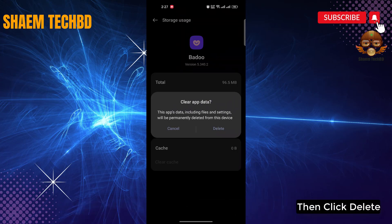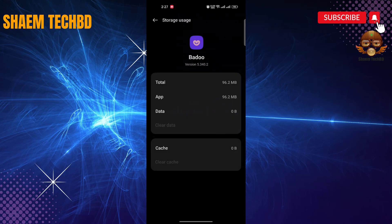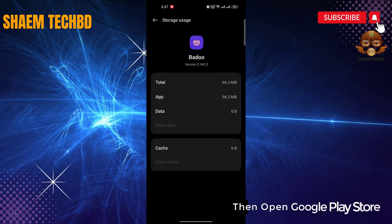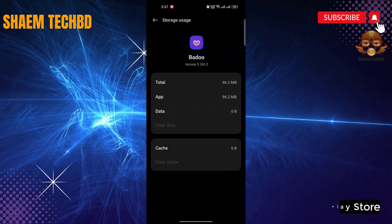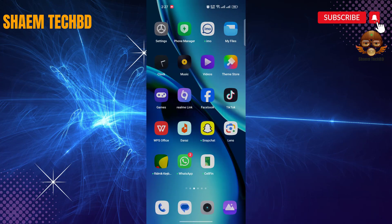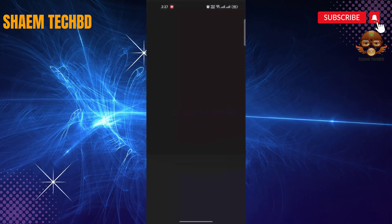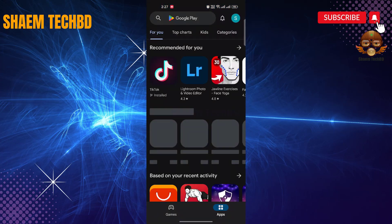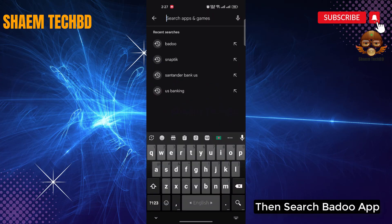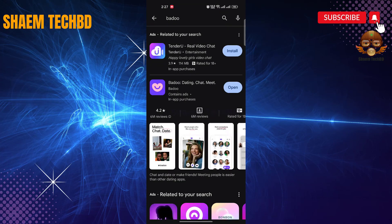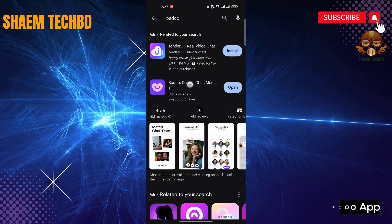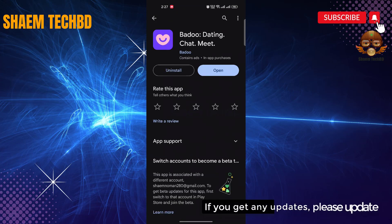Click delete, then click delete again. Then open the Google Play Store and search for bed web. Click bed web. If you get any update, please update.